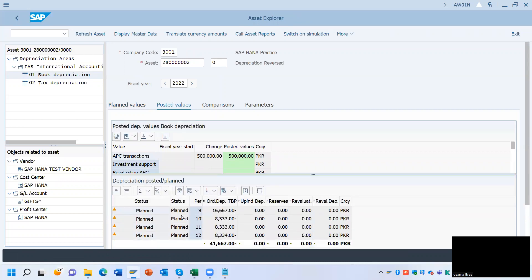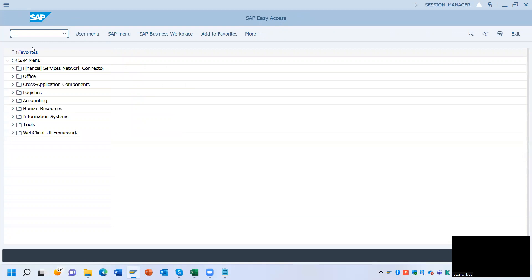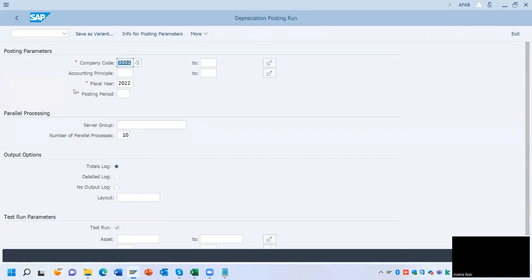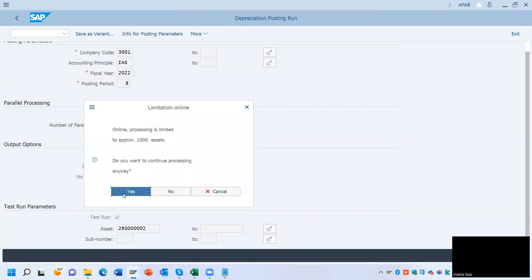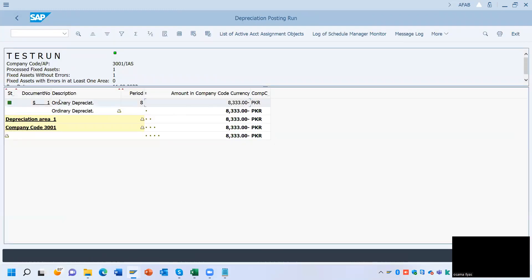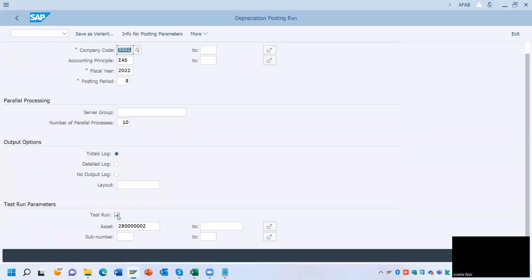Again you can see 16,667 is planned to post on September — this means nothing has been posted for the month of October. So again I am going to show you: go to AFAB, take the accounting principle, posting period is 8, and asset number is 28 followed by 2. Click Execute — yes, this amount is going to be posted. I am just posting again for showing you.